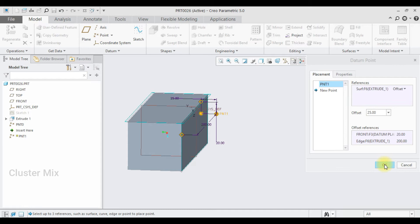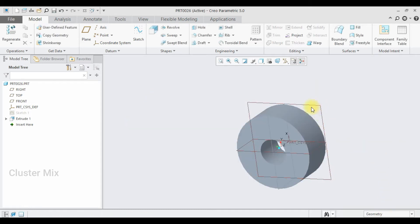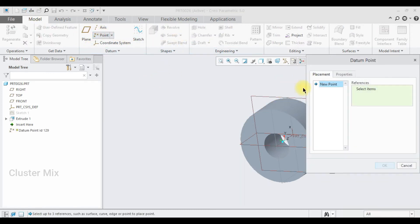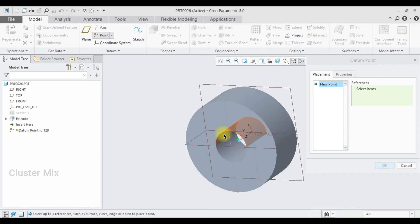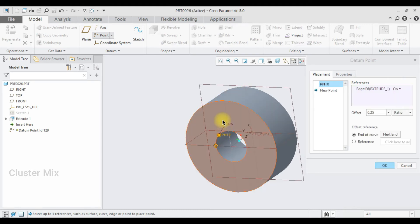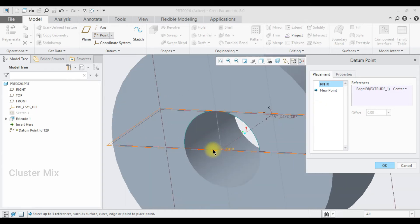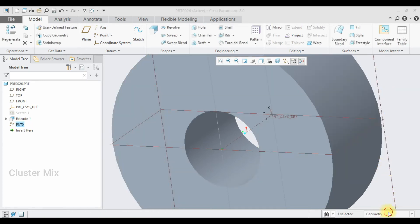Click OK. In this model I have some circular edges, so I'm going to create a point at the center of a circular edge. Select the point command, select the circular edge, and in the reference tab select the center option, then click OK. You can see that the point is created at the center of the circular edge.